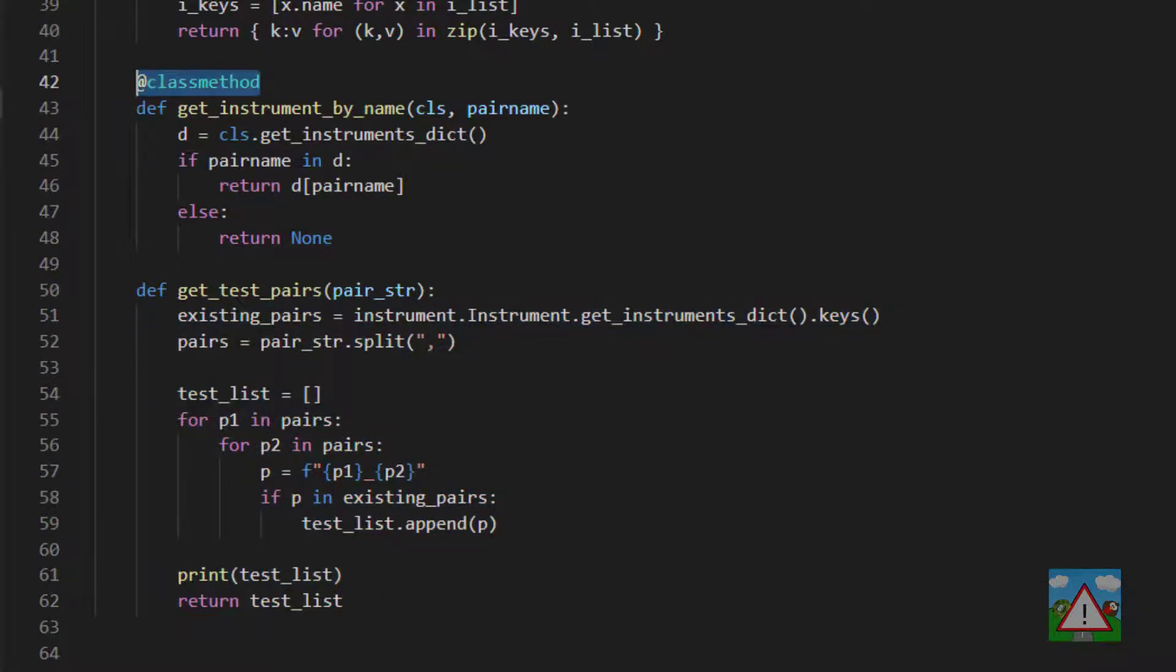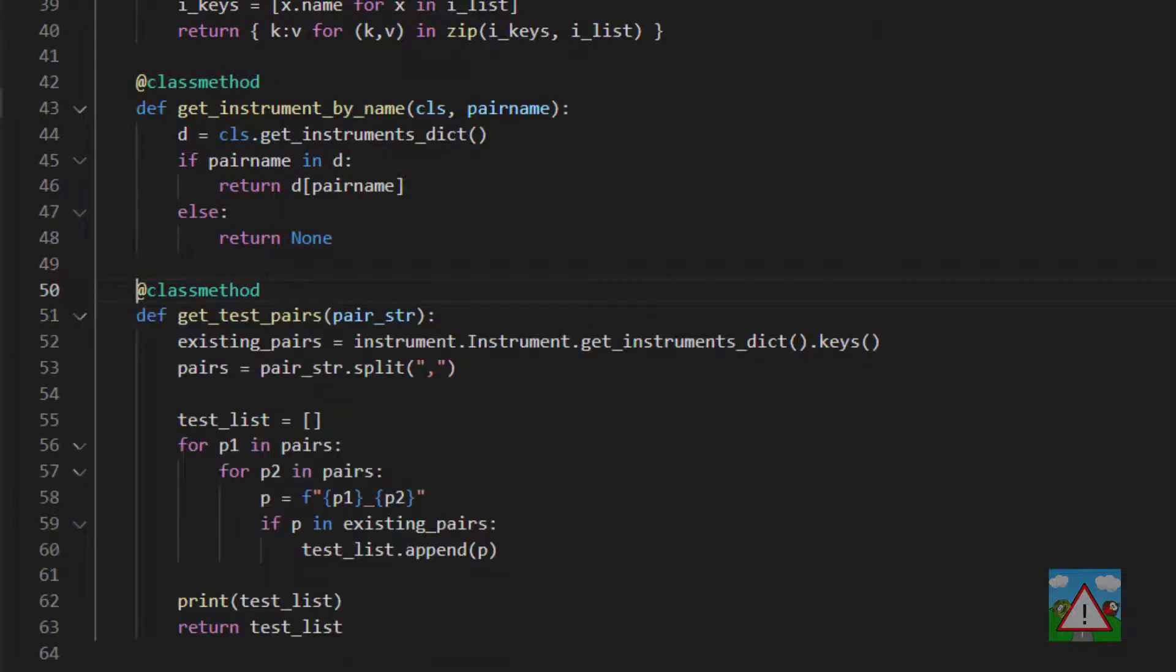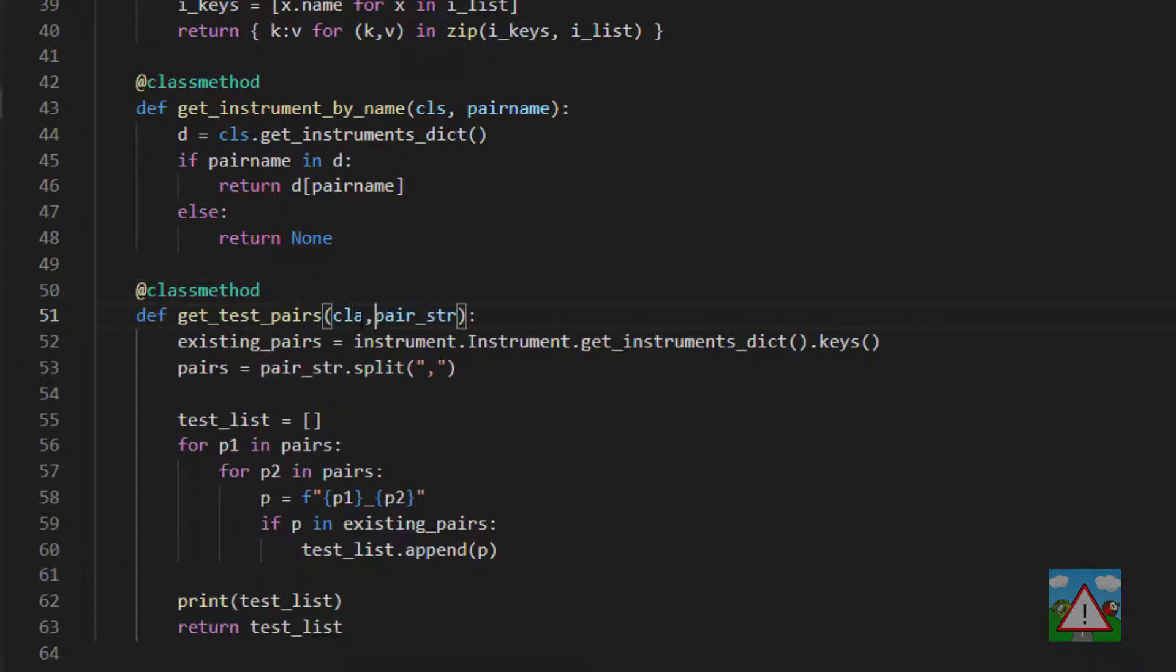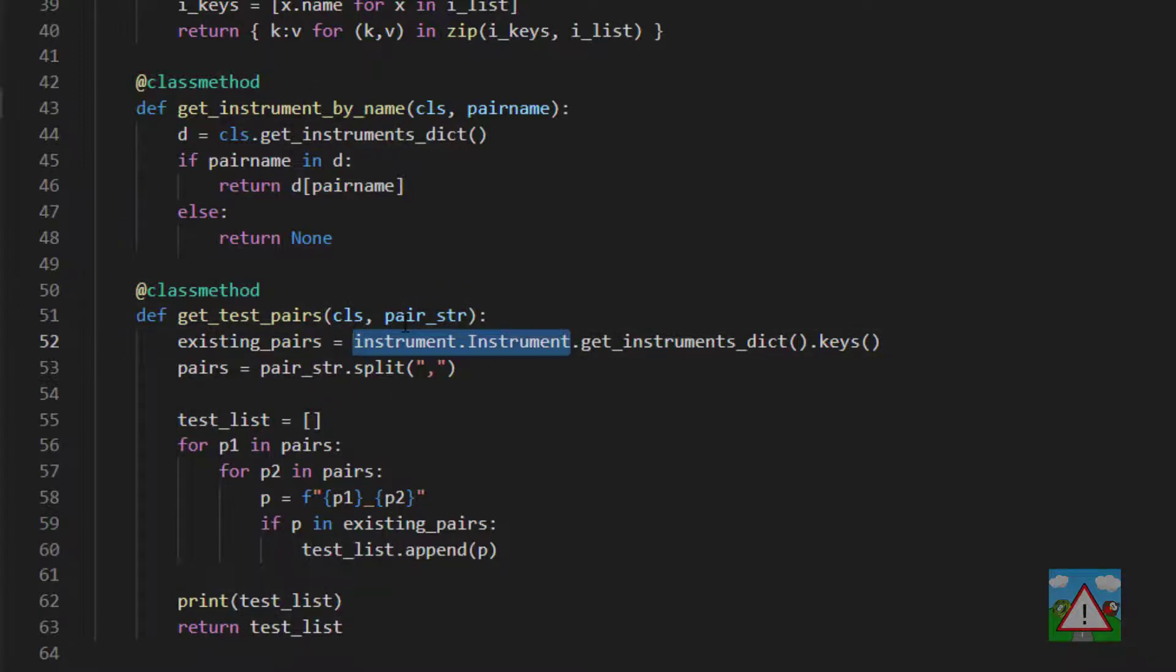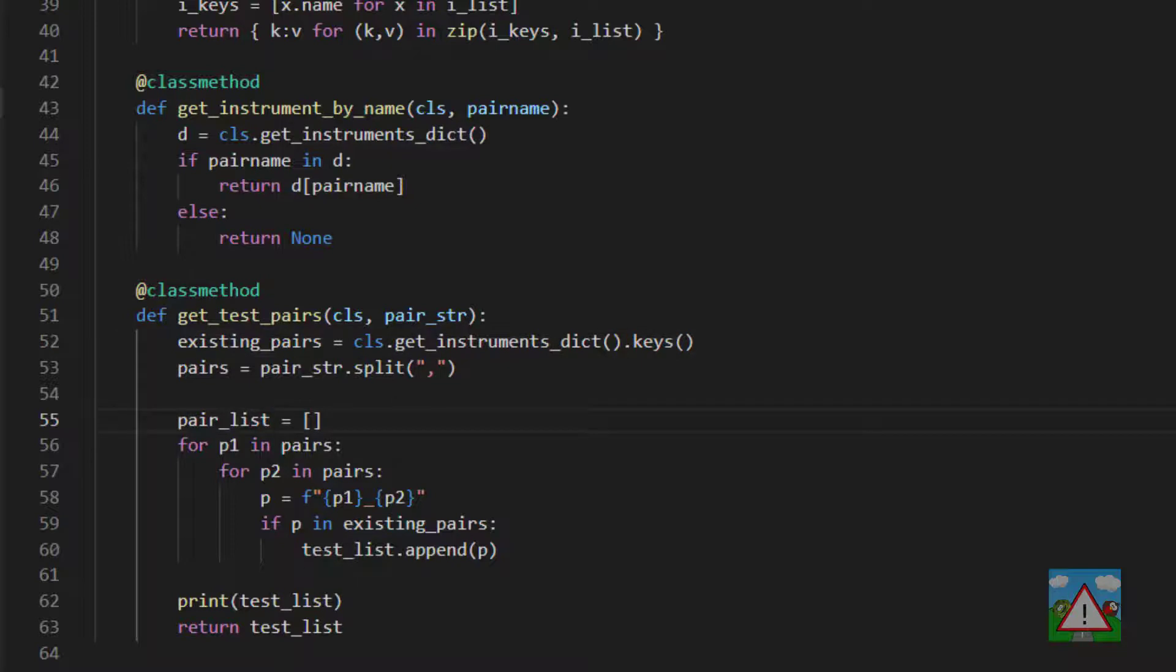I'll indent all of this and make a couple of changes. We'll call this a class method, make some space and indent, then we need CLS at the start here. We can remove all of this and put CLS, then test list will change the name to pair list. We don't need to print and we return the pair list.